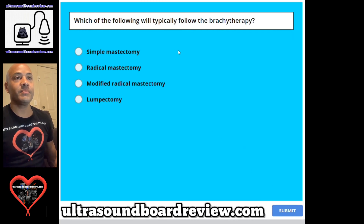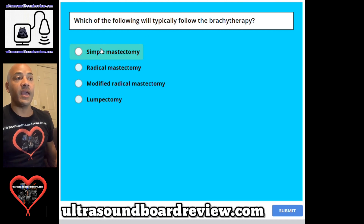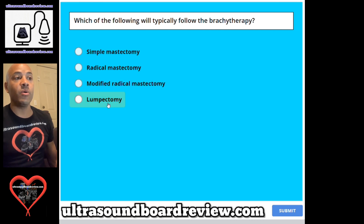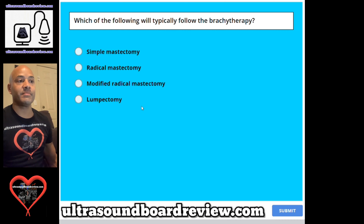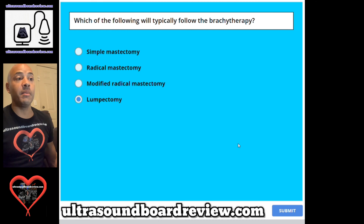Question 70. Which of the following will typically follow brachytherapy? A. Simple mastectomy, B. Radical mastectomy, C. Modified radical mastectomy, or D. Lumpectomy? The answer is D. Lumpectomy.